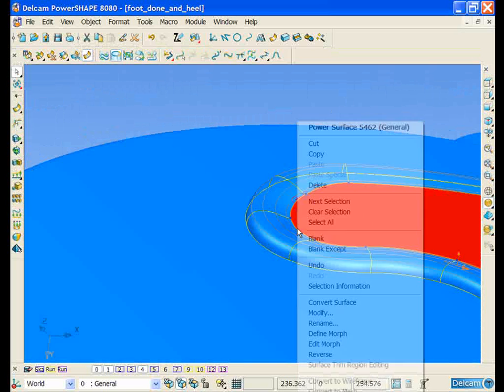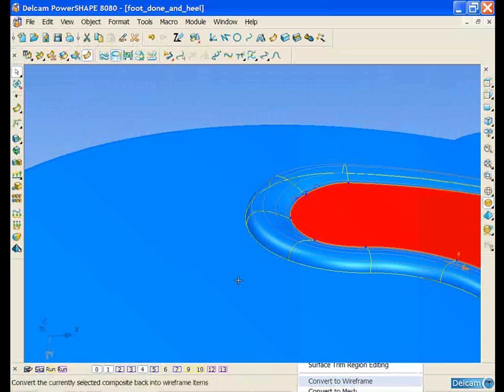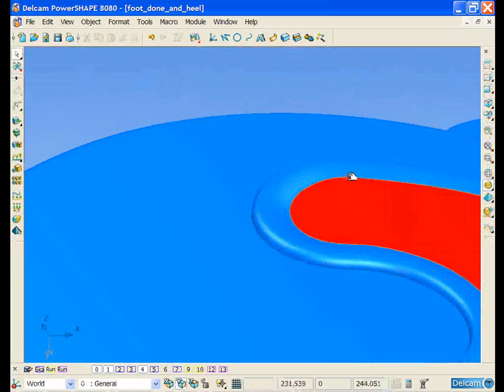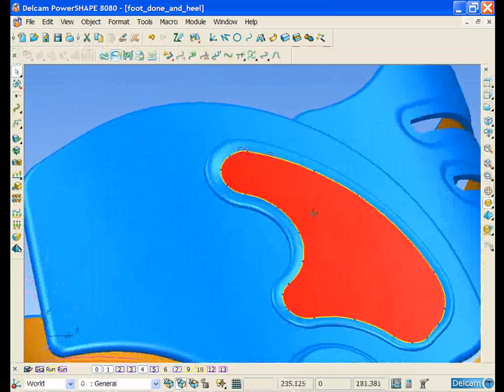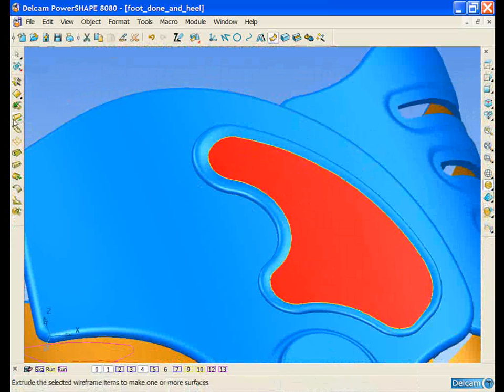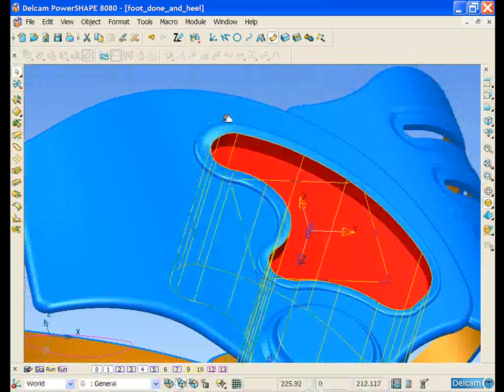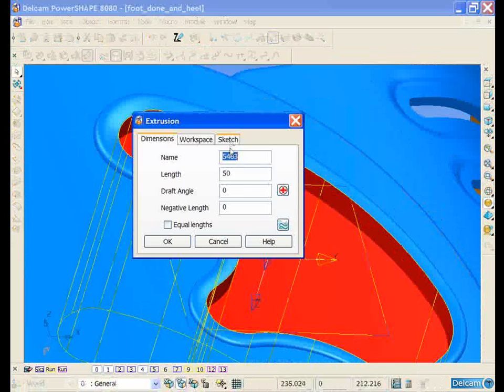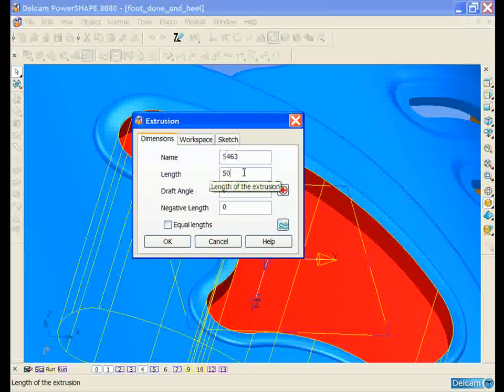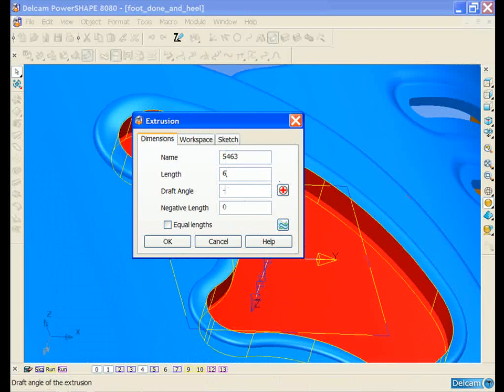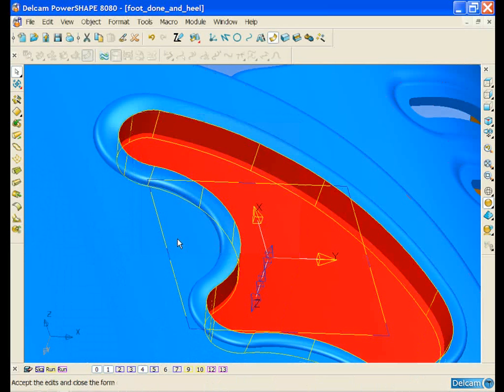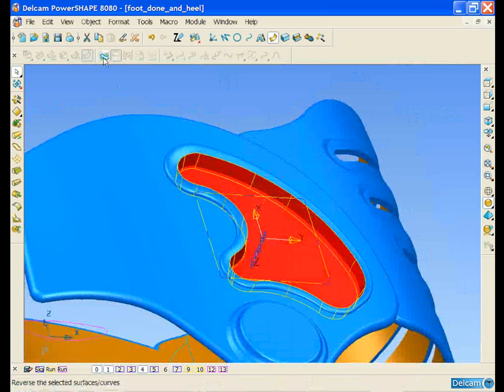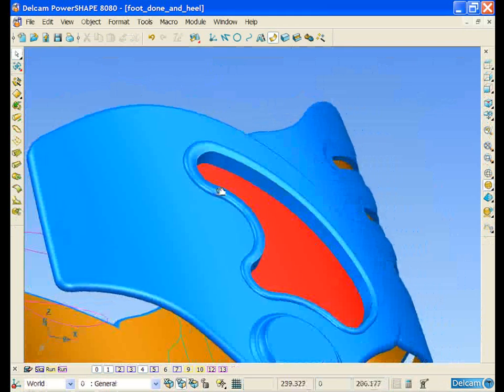We can take this inner curve now and convert it to wireframe, which we can then select, and again create an extrusion surface. Same as before, we can double-click on the surface and edit its values, give it a negative draft angle, and then reverse it.